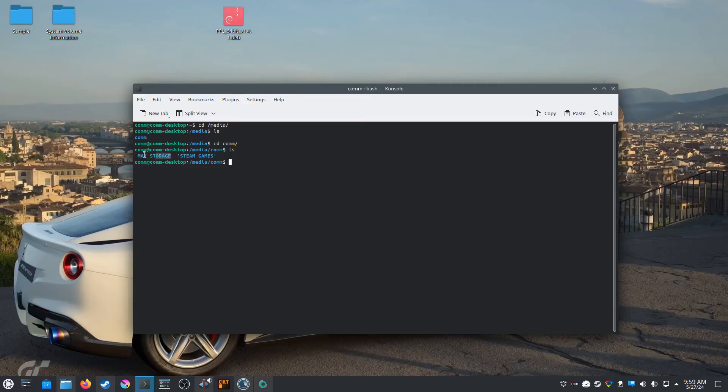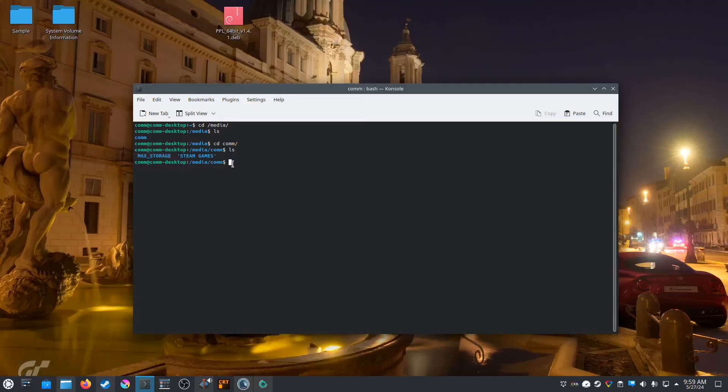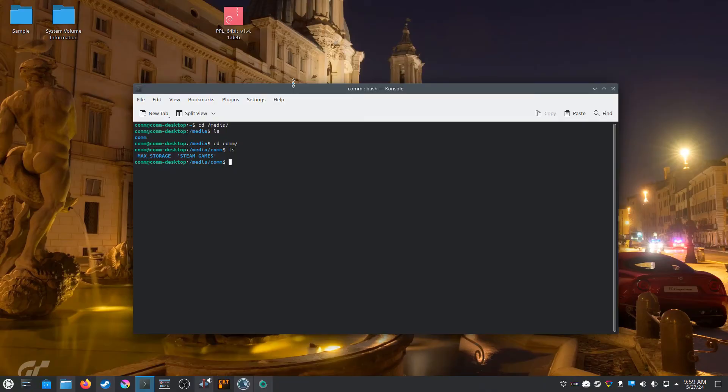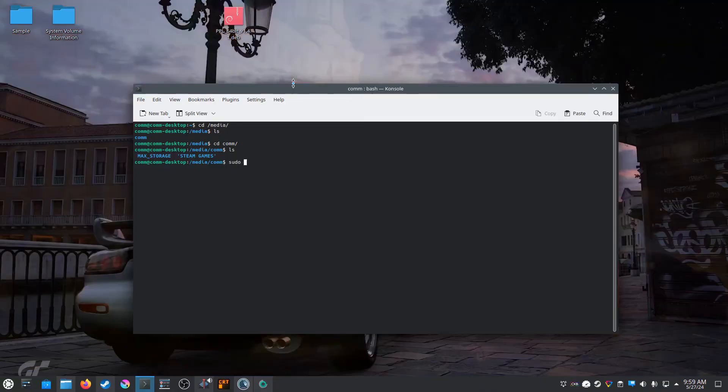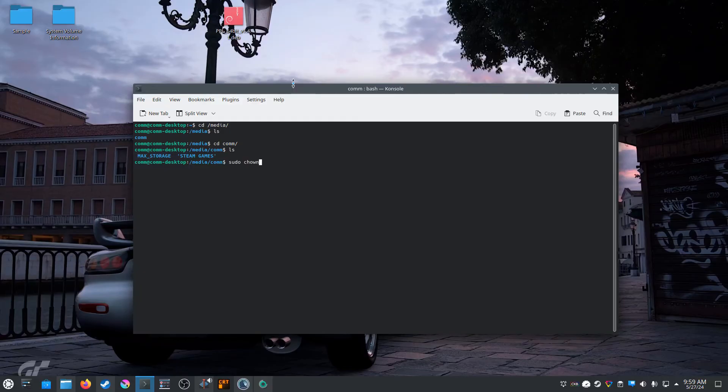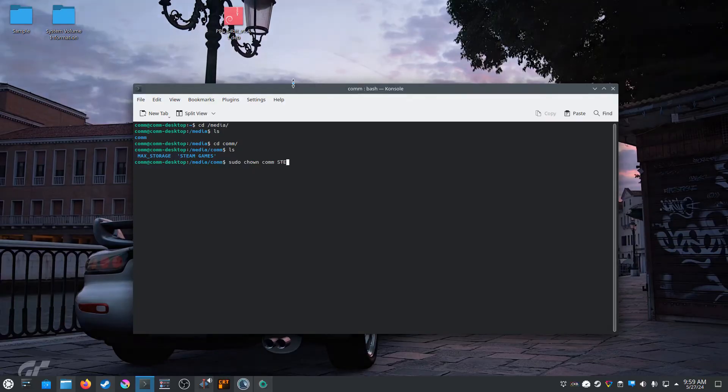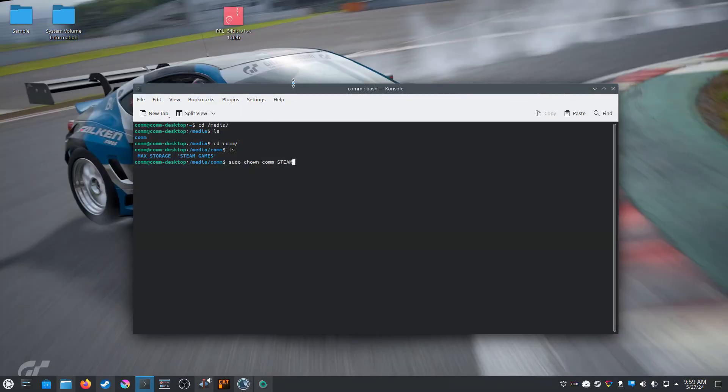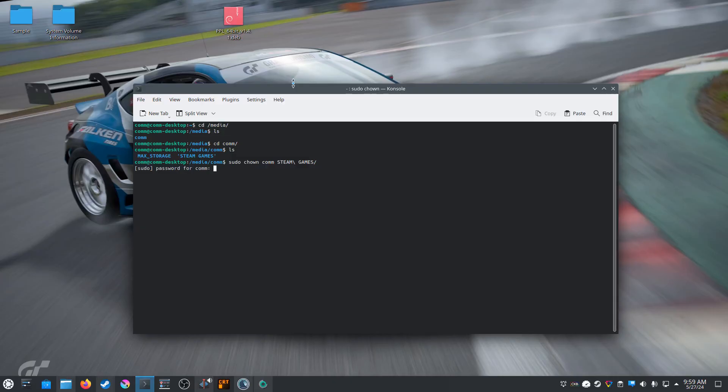So there we are. Here is my existing hard drive and the steam games. That is the new hard drive we just created the ext4 file format system on. So let's type in, it's gonna be a sudo command. Type sudo chown, then our username, and then the name of the hard drive, so steam games. It should tab complete there. There we go. Let's try that and we need to type in our password. Okay, looks like that worked.